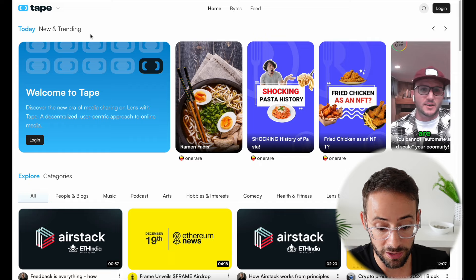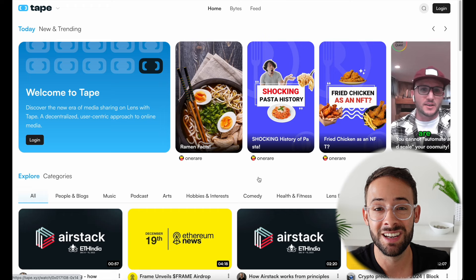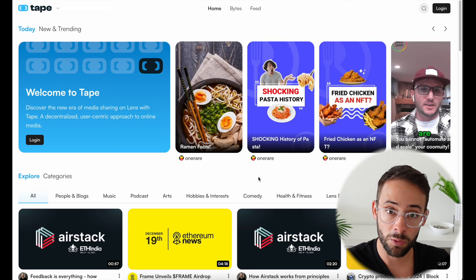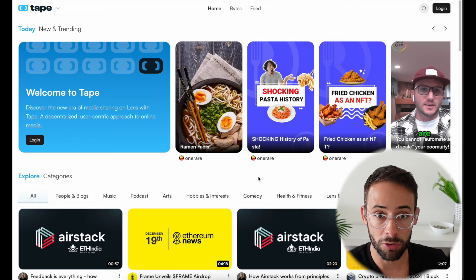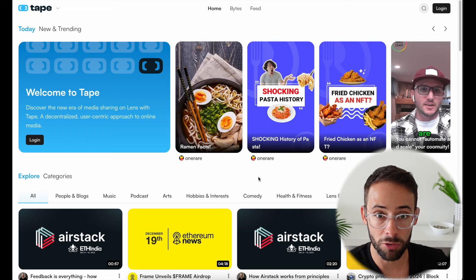Tape.xyz is basically the YouTube of the Lens Protocol for video sharing. There is tons you can do — this is a really big ecosystem. I highly recommend getting on the waitlist and trying to get a referral code to get your Lens Protocol handle, then start interacting with the ecosystem. It's fun and you could also make money, so hopefully you found this tutorial helpful.